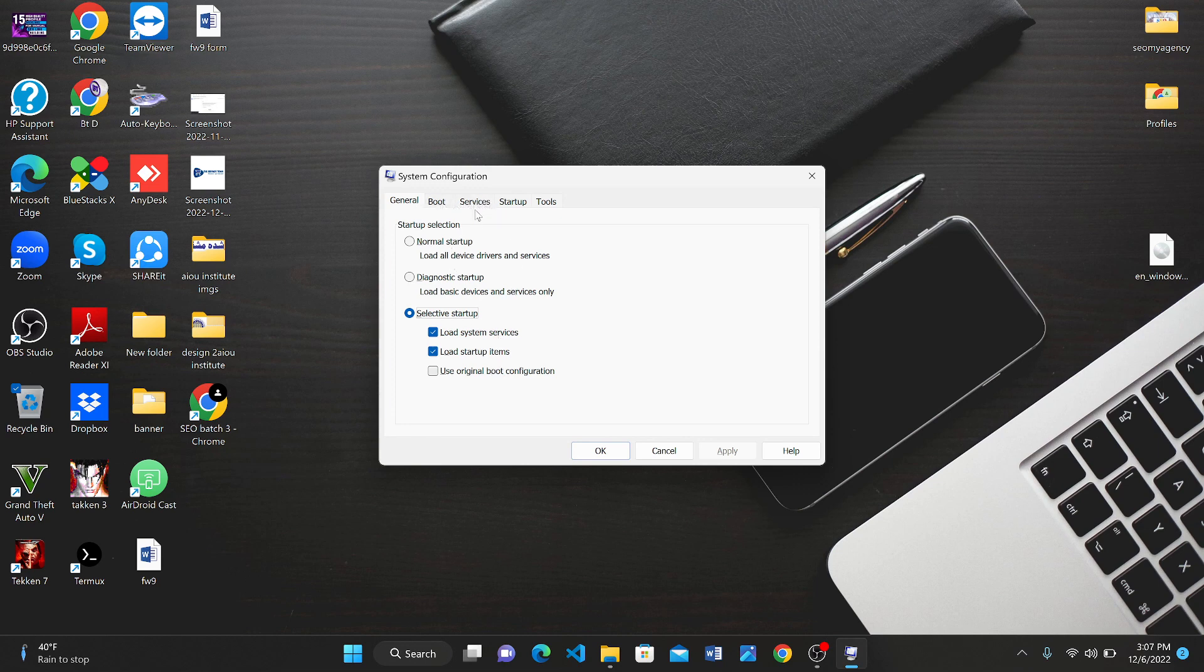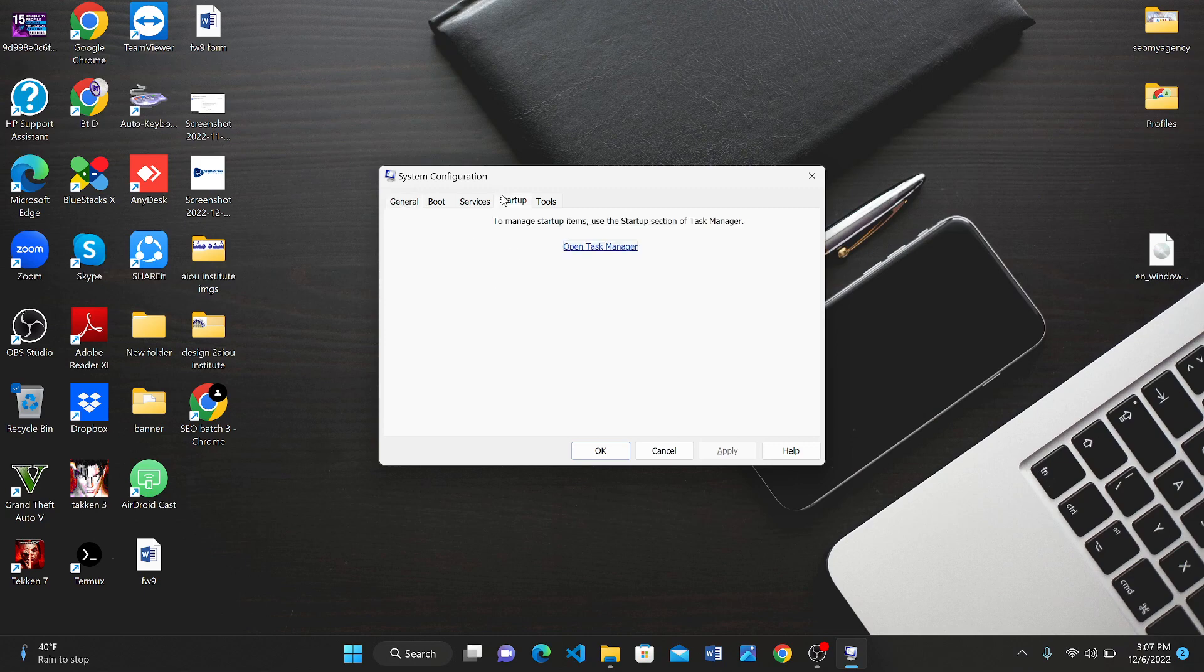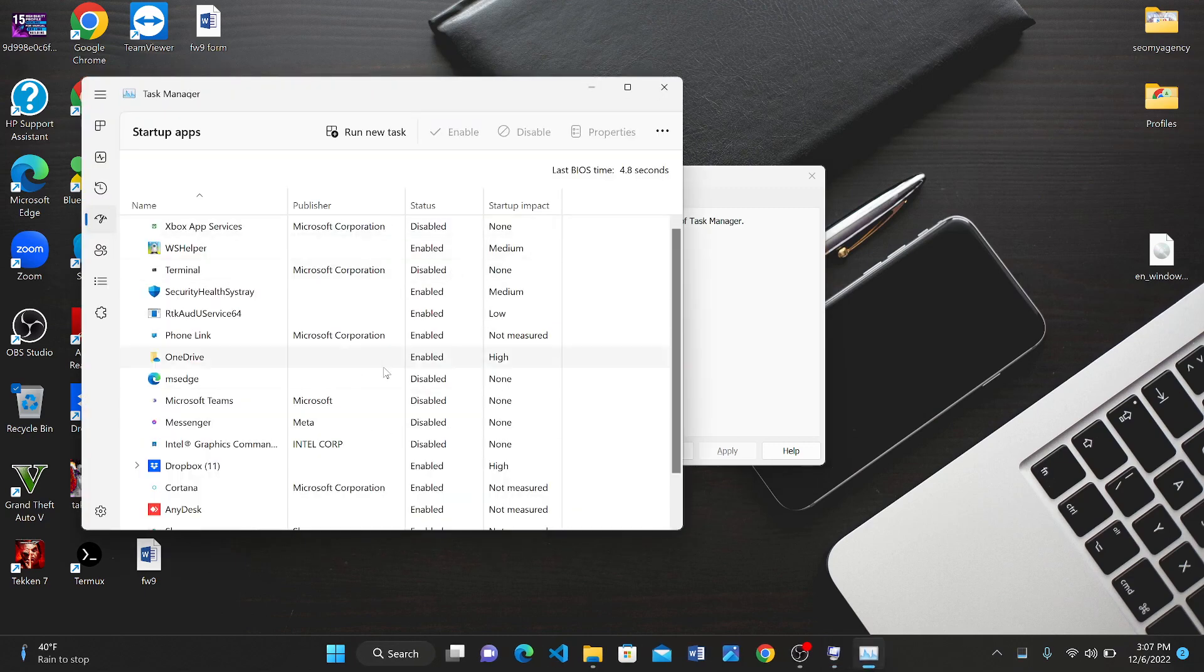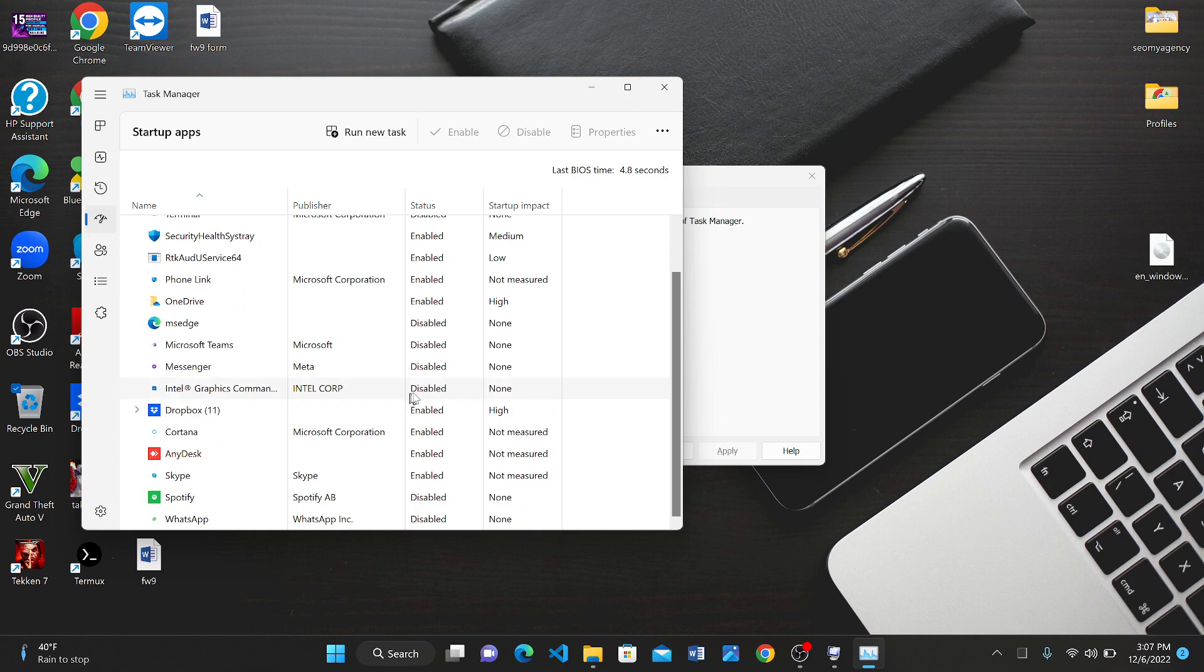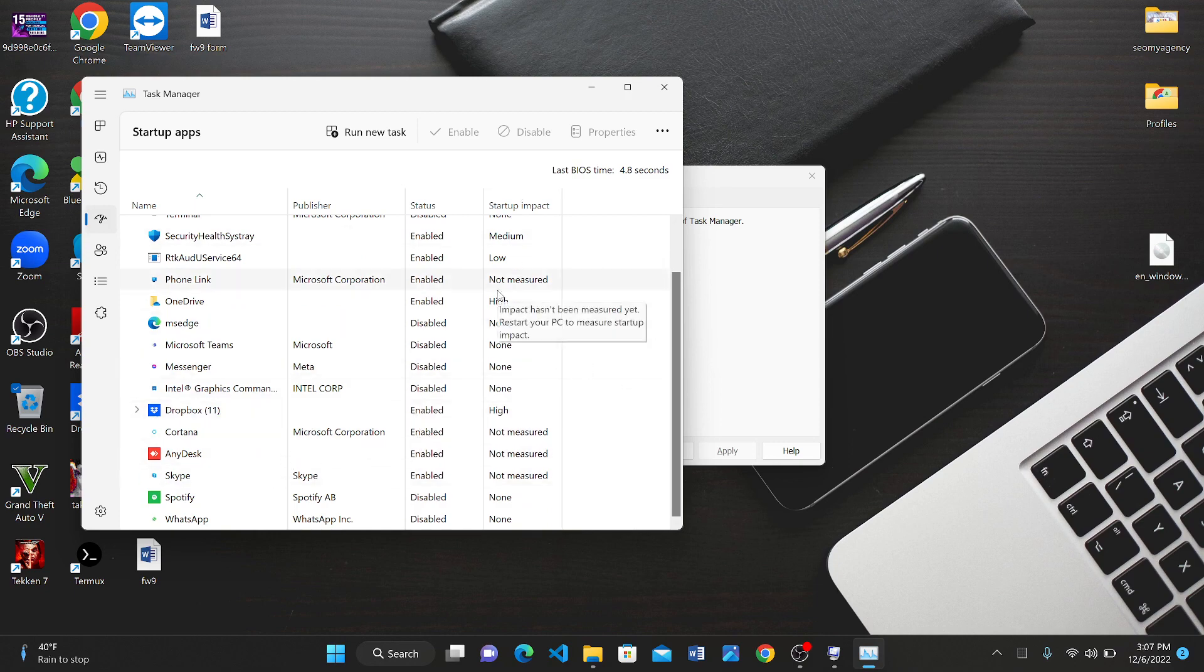Then in the Startup tab, you can see which services are going to run along with the startup of your laptop. You can disable the unused software and services from here.